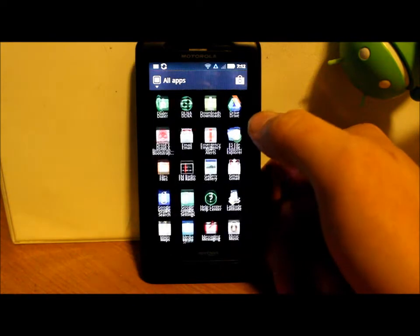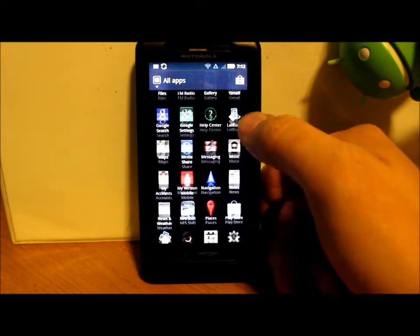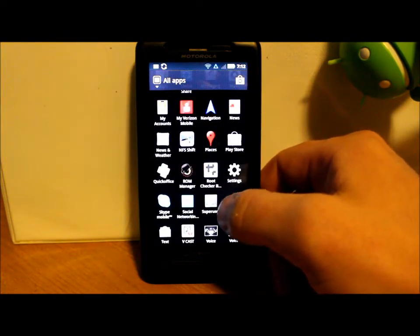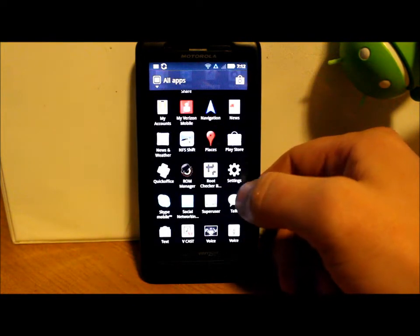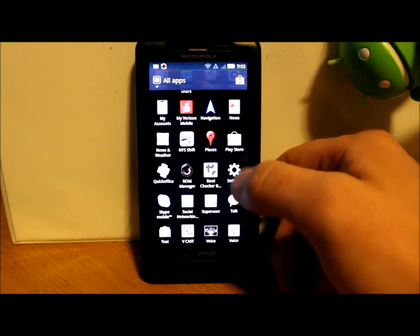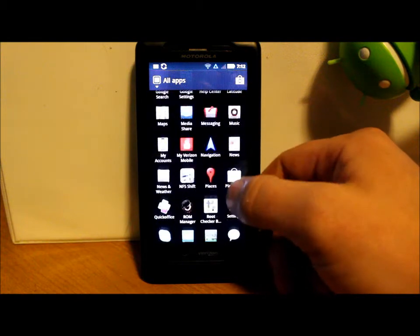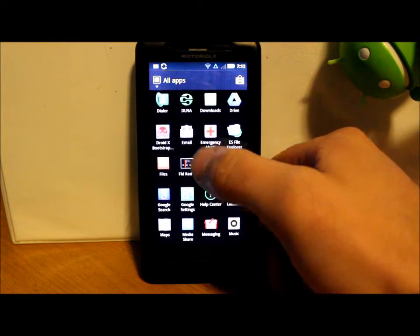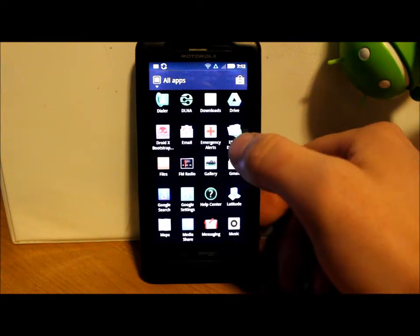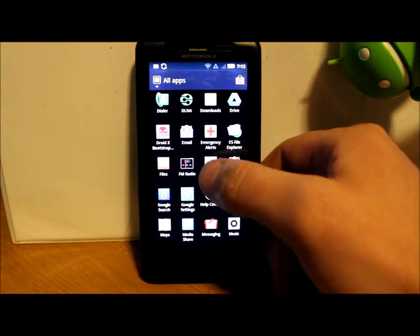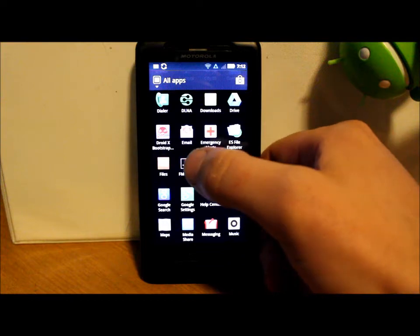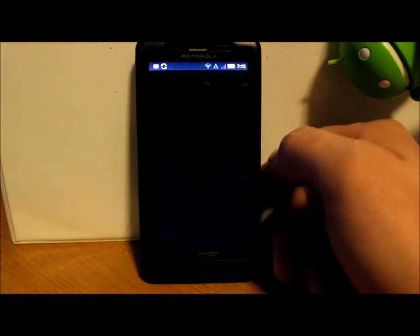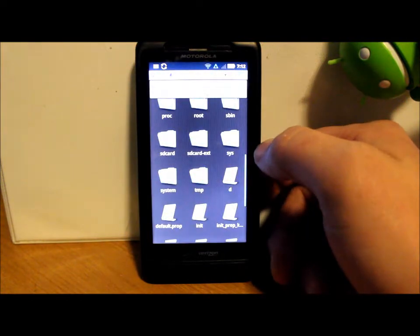You're going to have to have super user installed, which is what gives you your root permission, and you're going to want to have Droid X Bootstrap to get you into ClockworkMod Recovery.